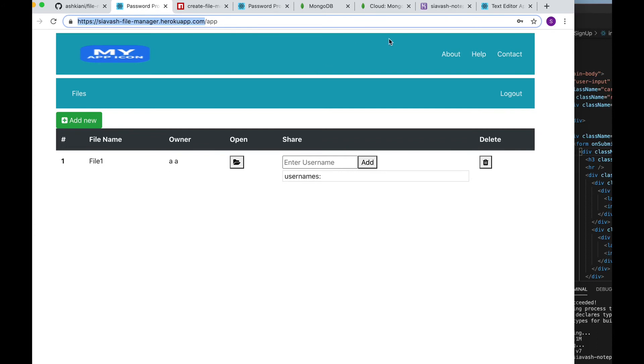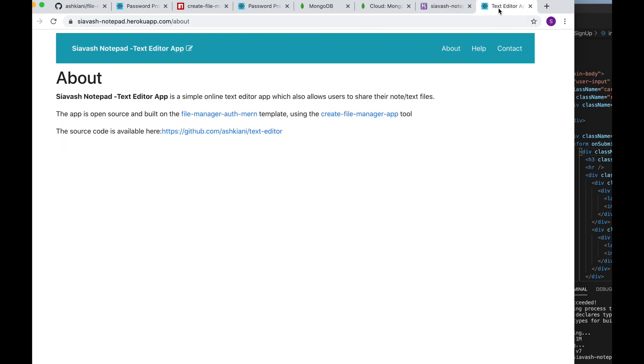Actually let's take a look at another project that is built on top of this template. This project is a simple online notepad. This is the link to the live project.